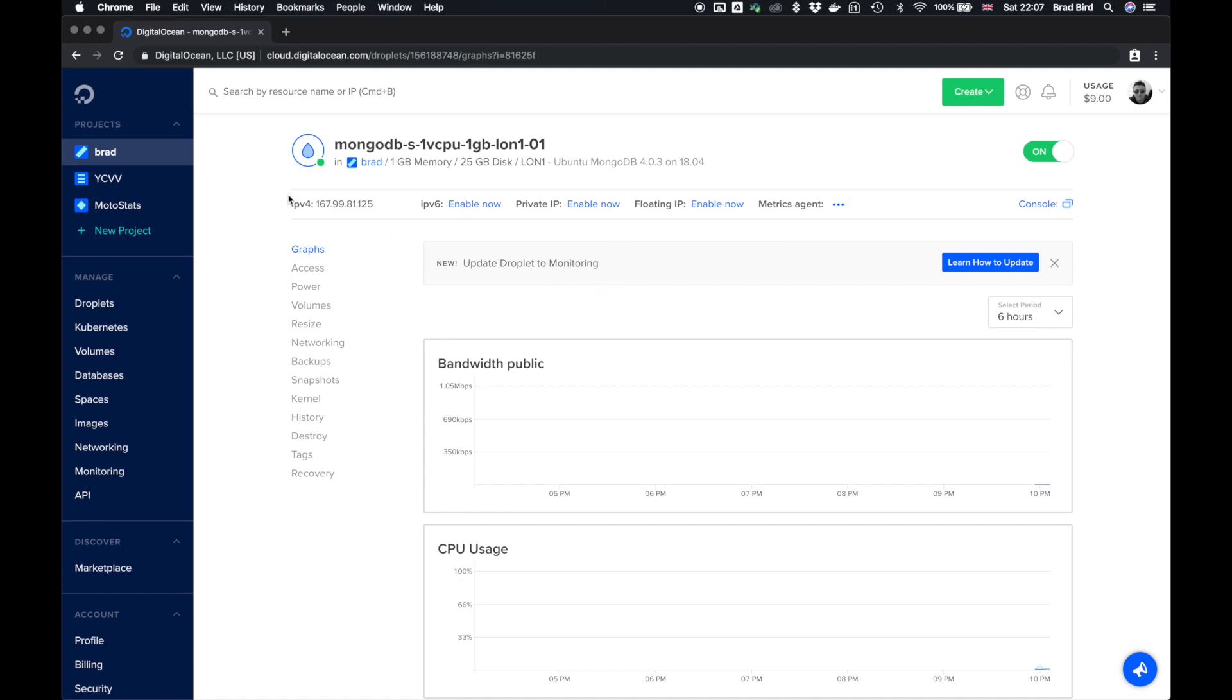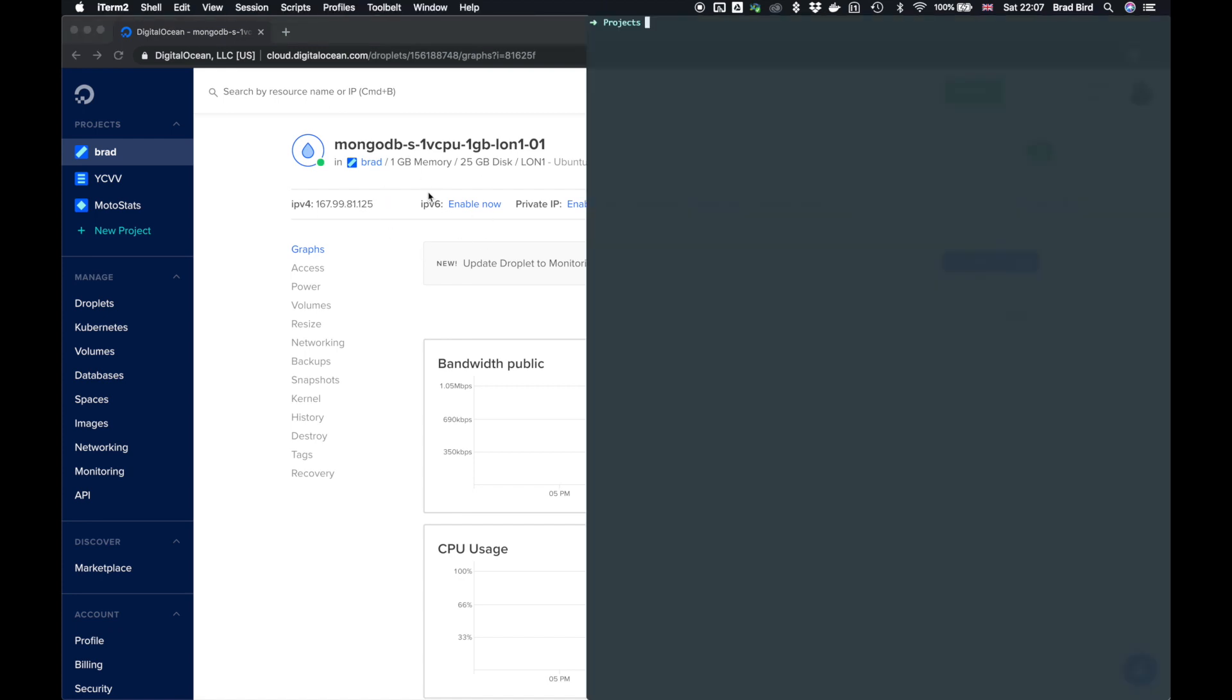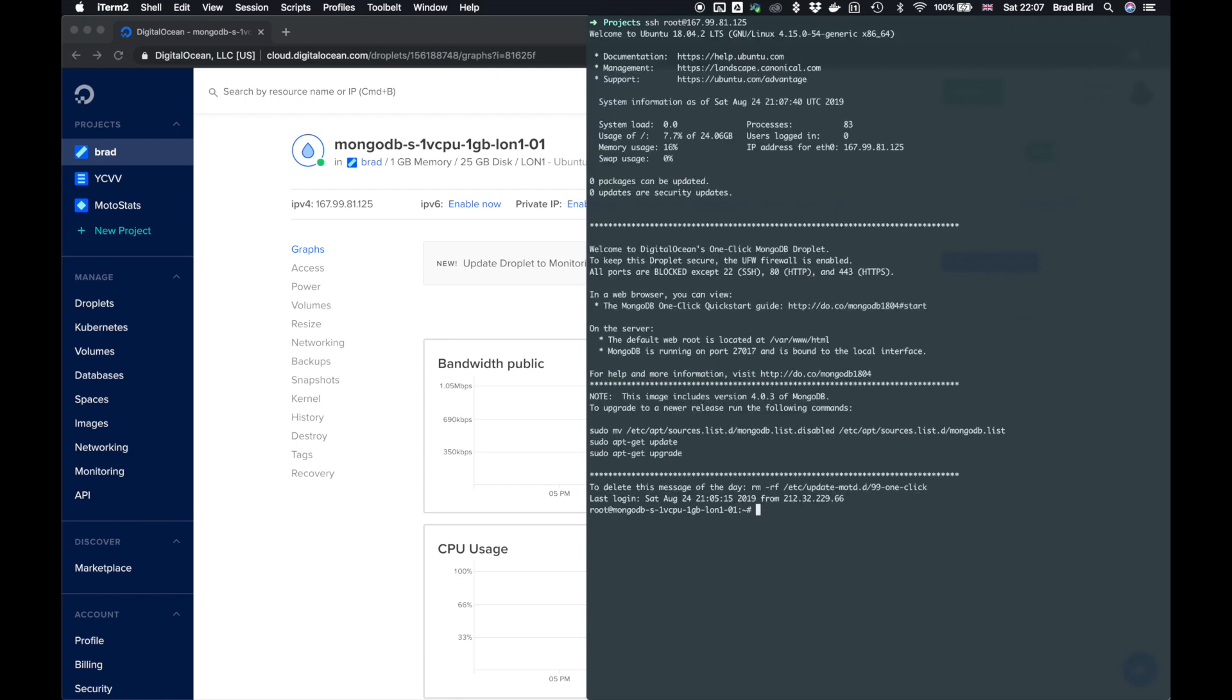So copy the IP address from here on the droplet dashboard, open up a new terminal, SSH root at IP address. And now we're inside our box.